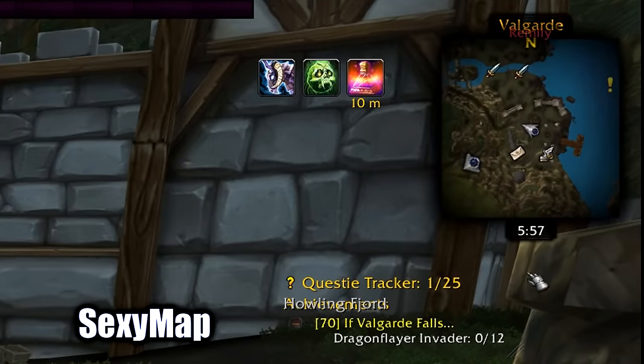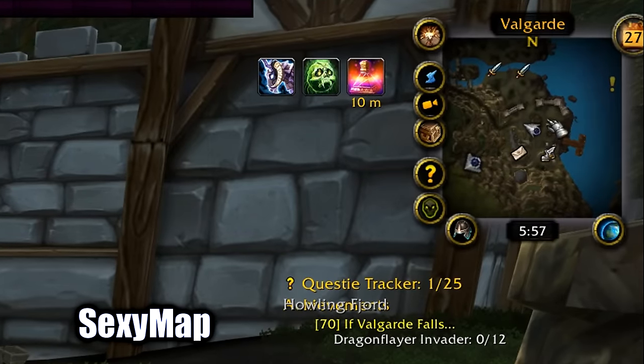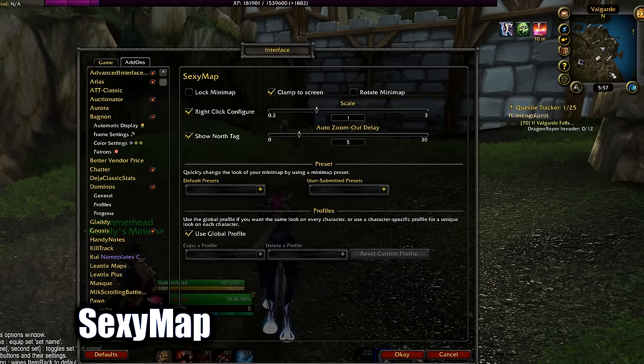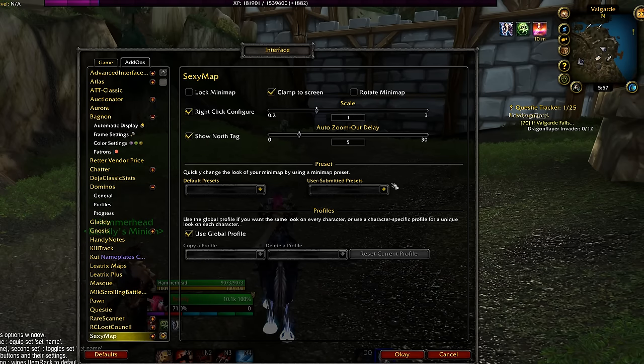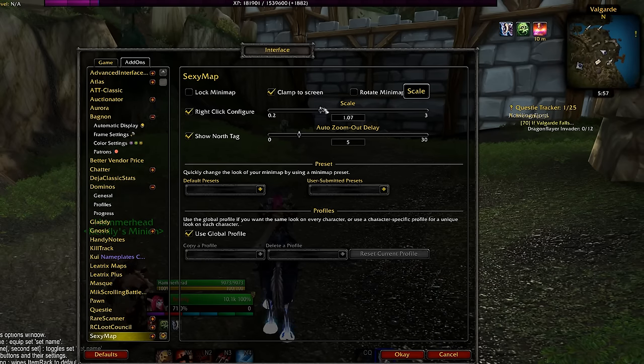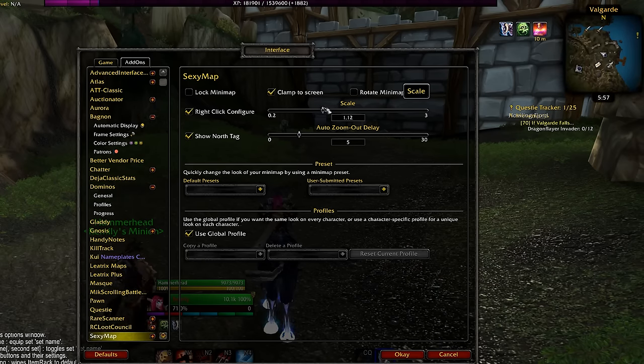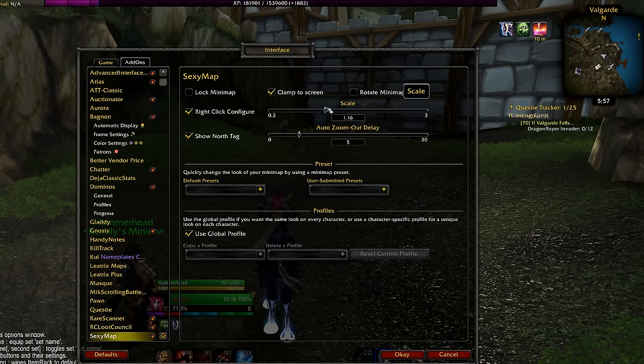SexyMap changes the default minimap with a cooler looking one. You can customize it a lot — it has a ton of skins and you can move everything around it too.